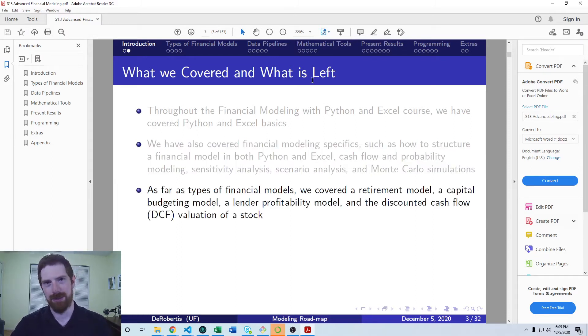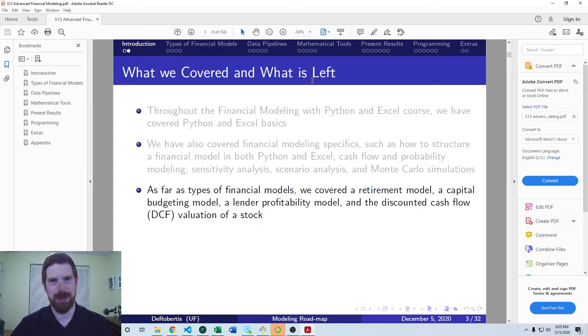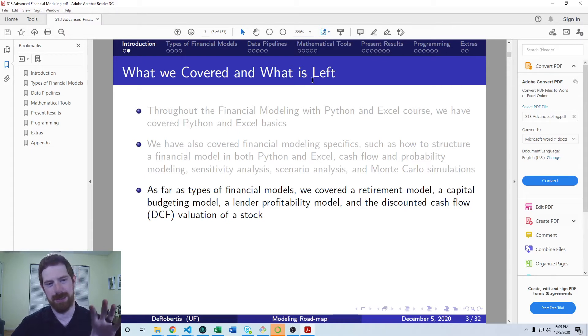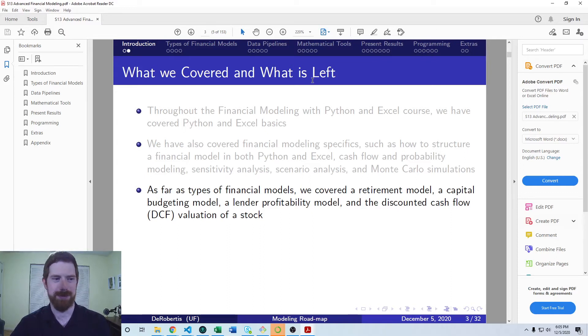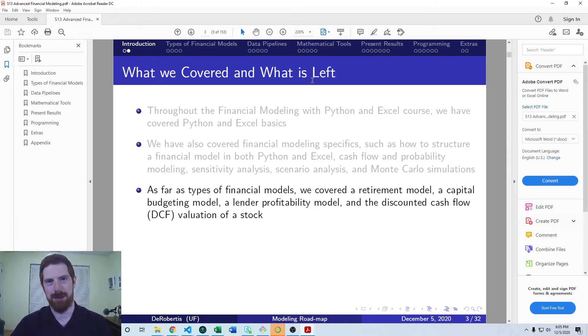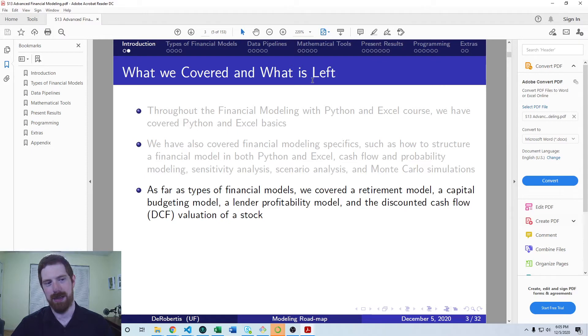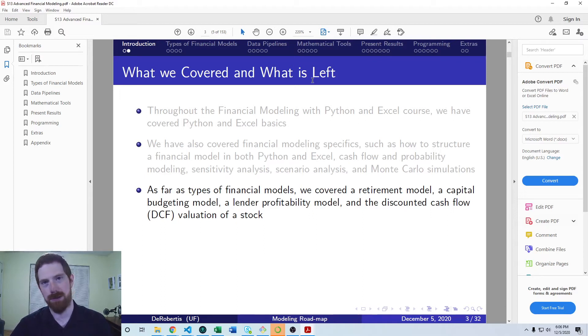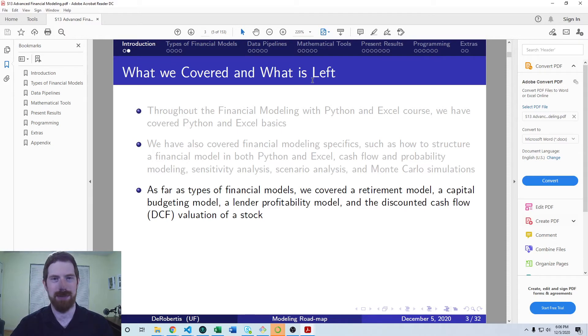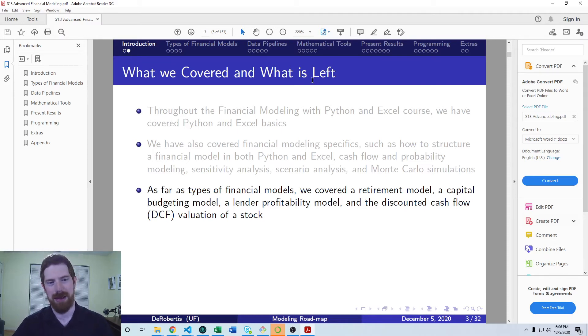And looking at the particular types of financial models that we covered in the first course, we looked at a retirement model, how much you need to save to retire with a certain amount at a certain time. We looked at capital budgeting in order to analyze a project and find out whether it's a profitable project. We looked at also evaluating giving a loan to someone else and factoring in the probability of default into that and bankruptcy and recovery and all of that.